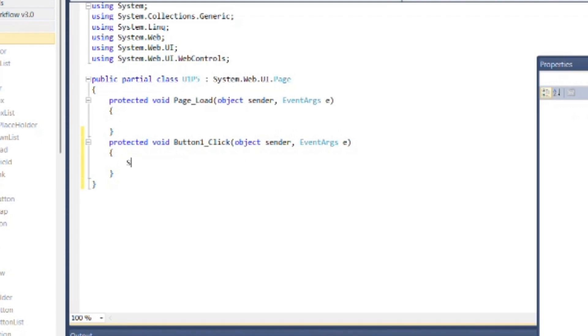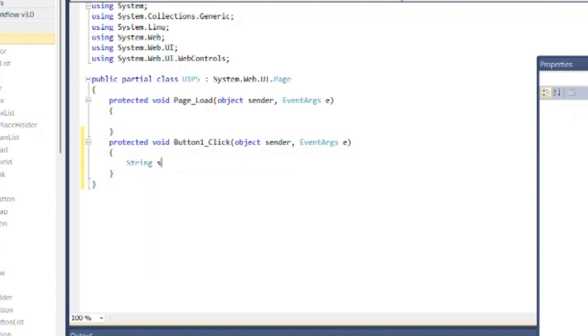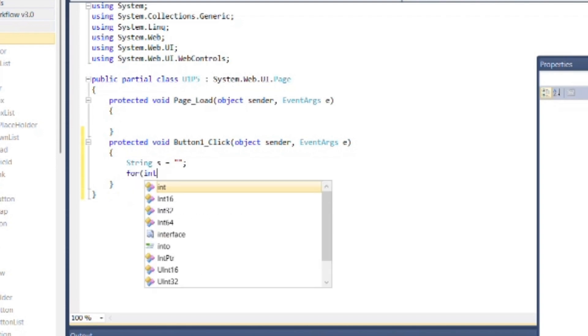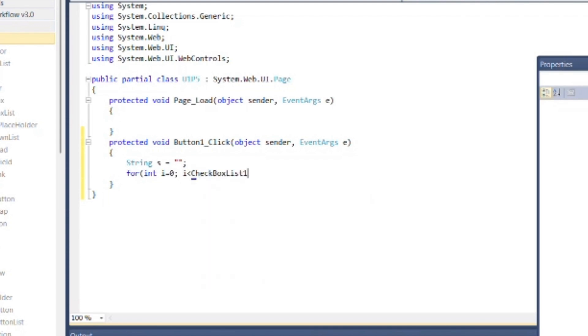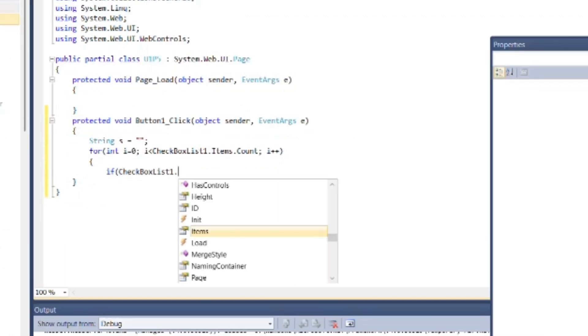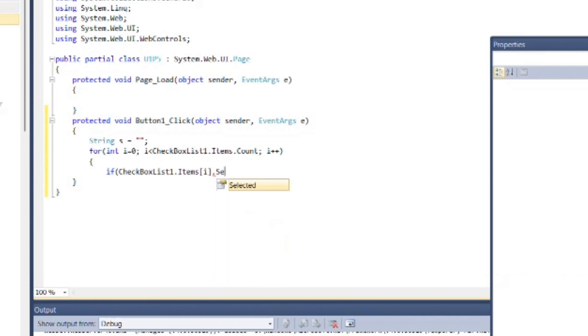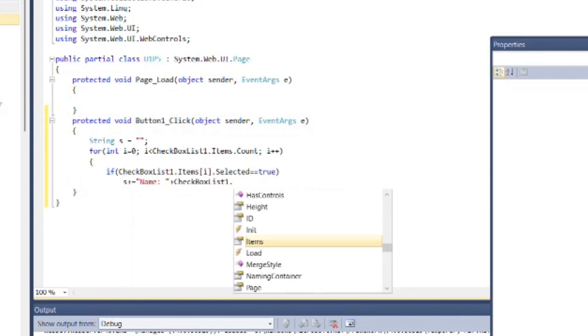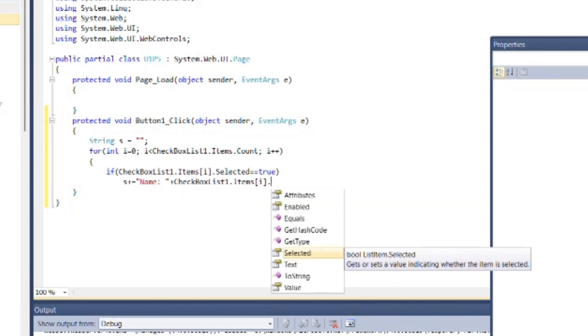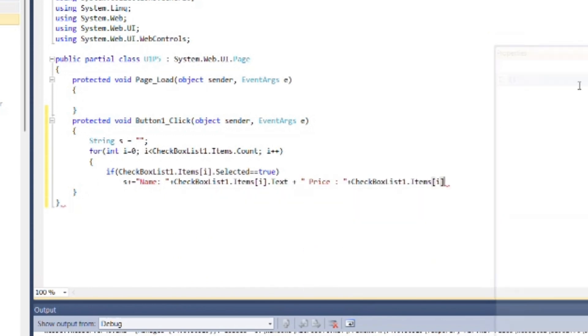Now write following code inside button one click event to print item names. Create one variable, its type as string. Then use for loop to count items in checkbox list. Then use if to check whether the item at particular index is selected or not. If it is selected, then add it in s variable with proper formatting. We can also print price of that item using checkbox list 1.items.value, then use br tag for new line.